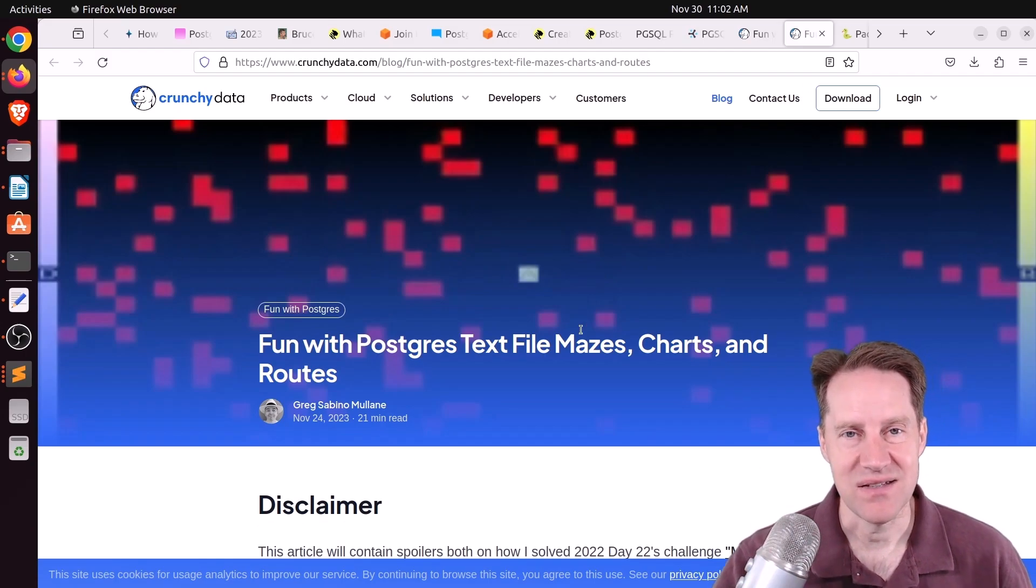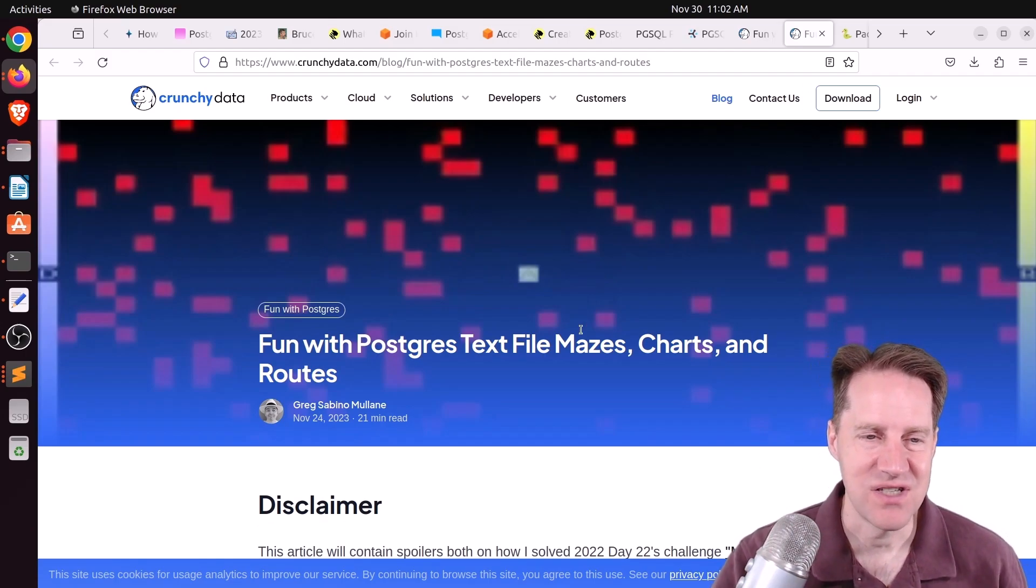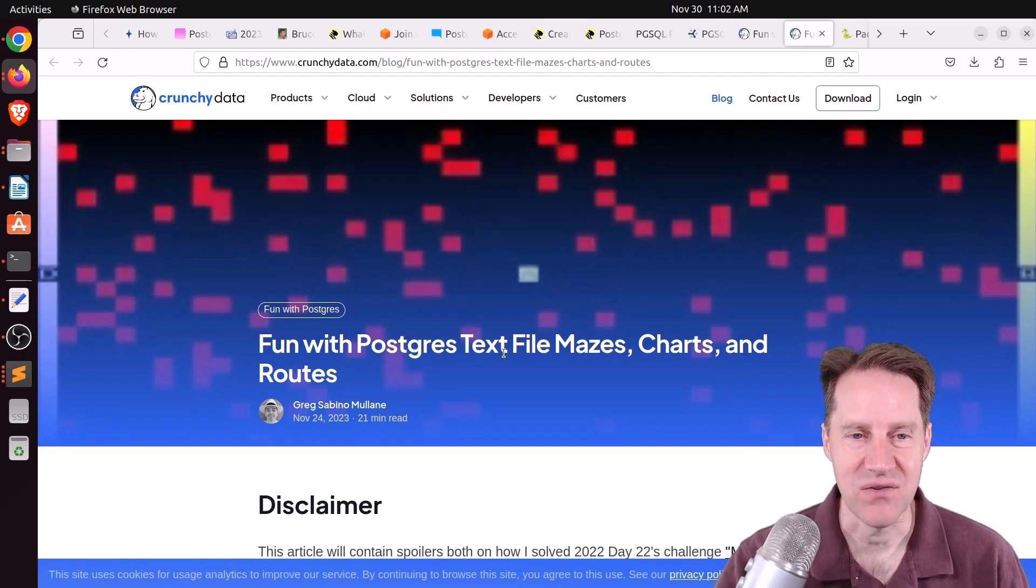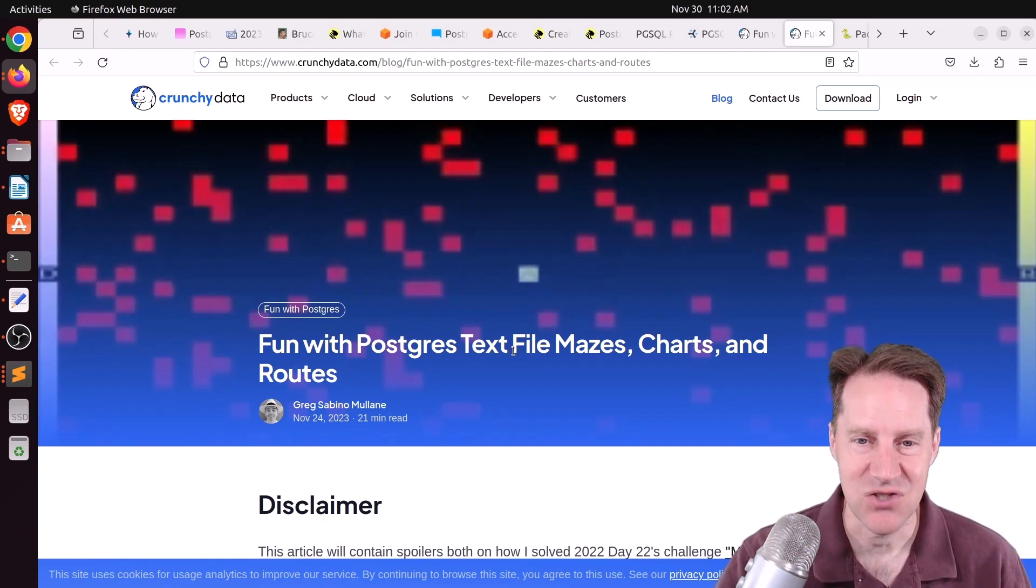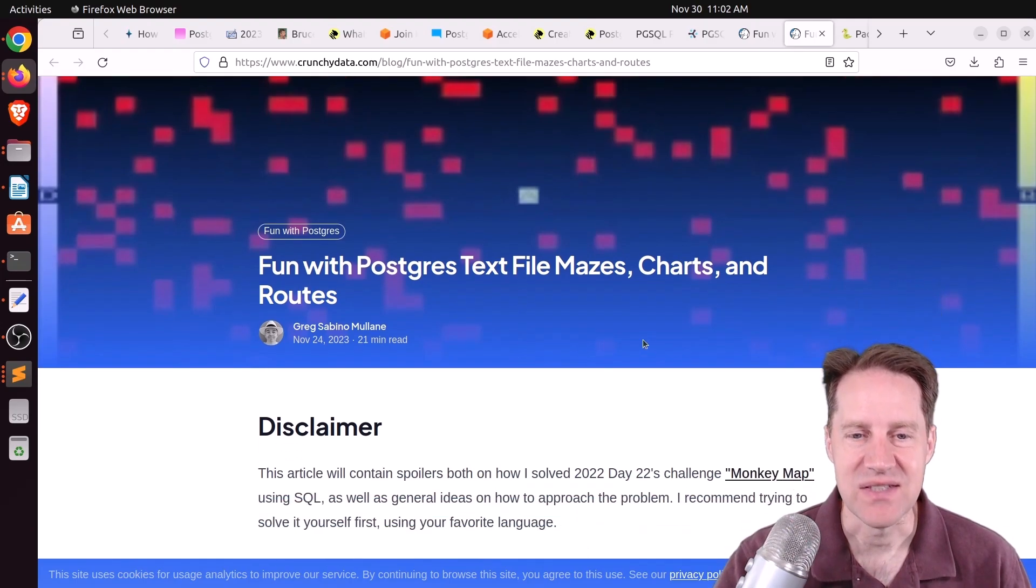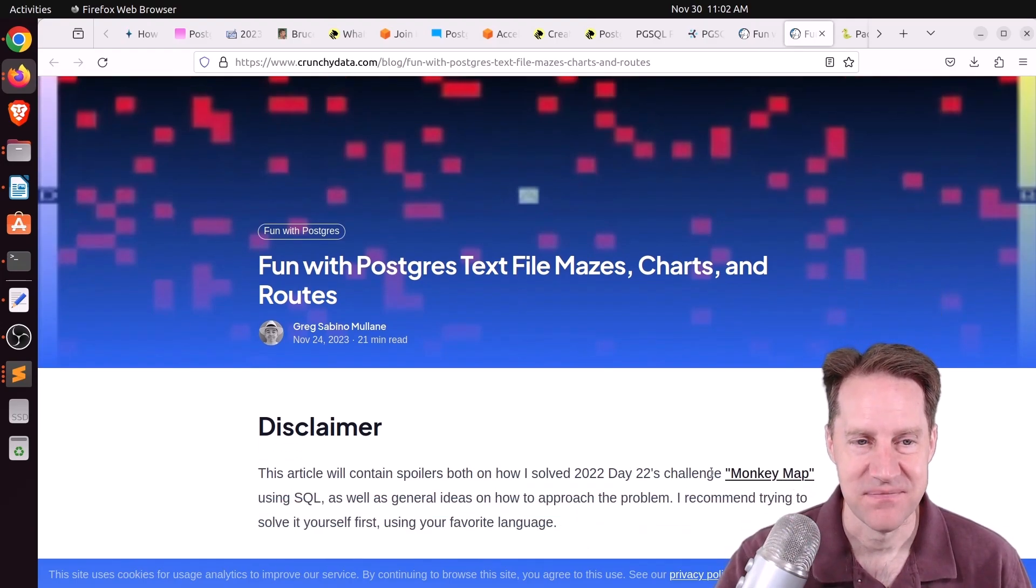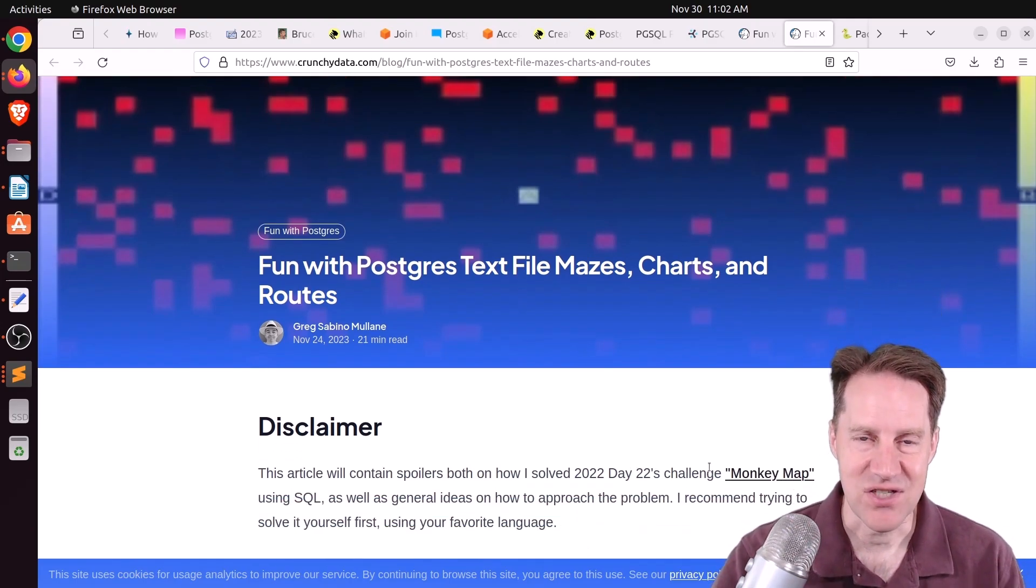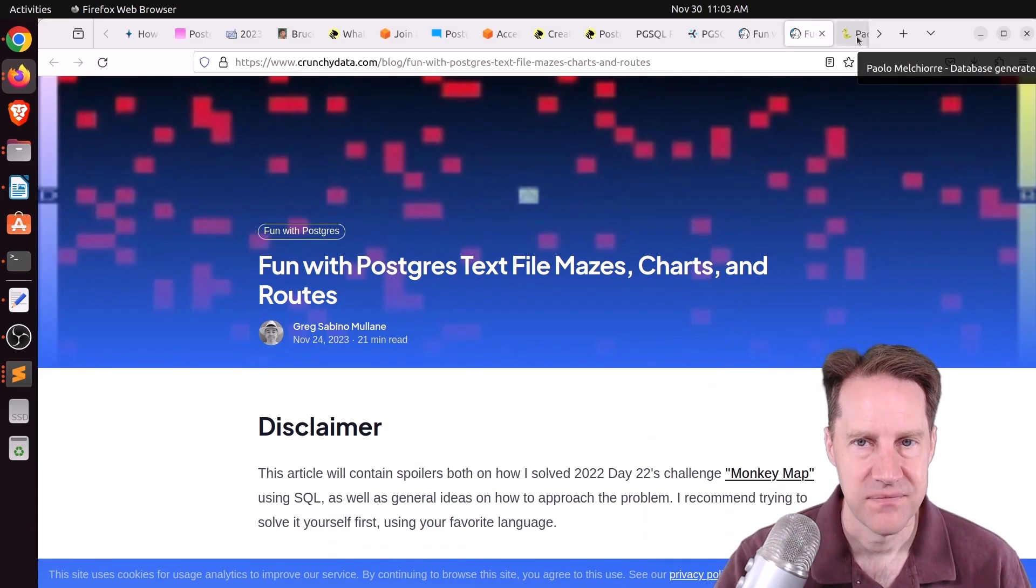Next piece of content, also from CrunchyData.com, is fun with PostgreSQL text file mazes, charts, and routes. This is the day 22 challenge. So you can check this out if you're interested in it.